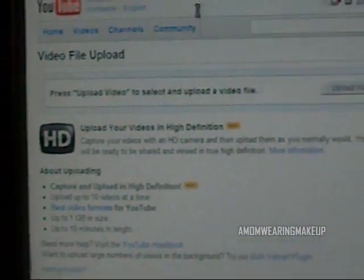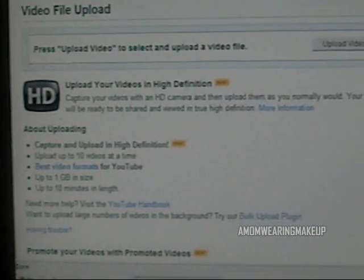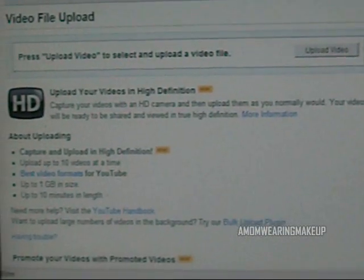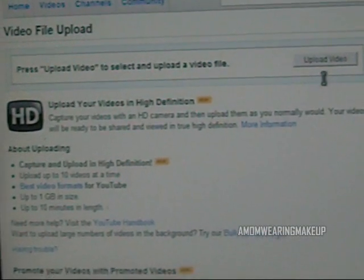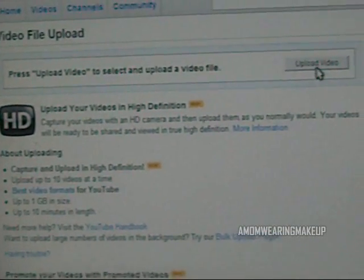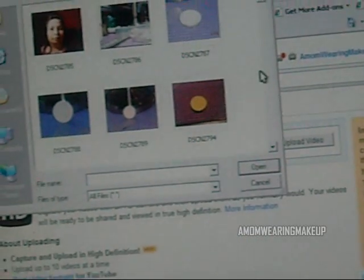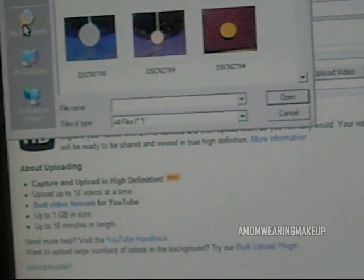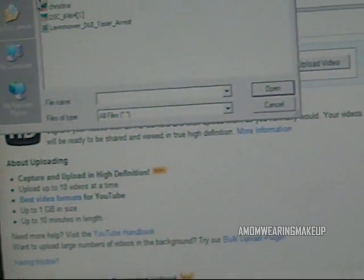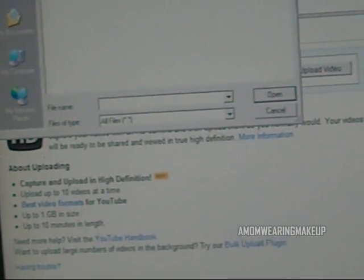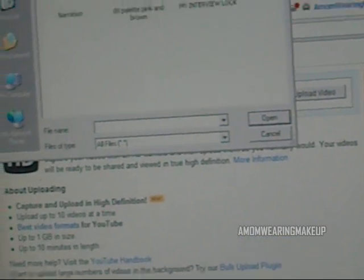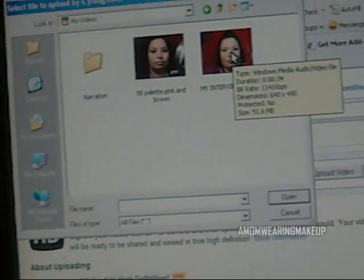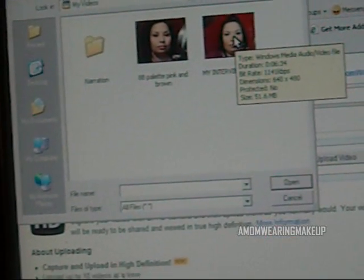Let me back up a little bit — take you to this page right here. You're going to click Upload Video, and you're going to choose whatever video you want to upload. So let's do this one here.